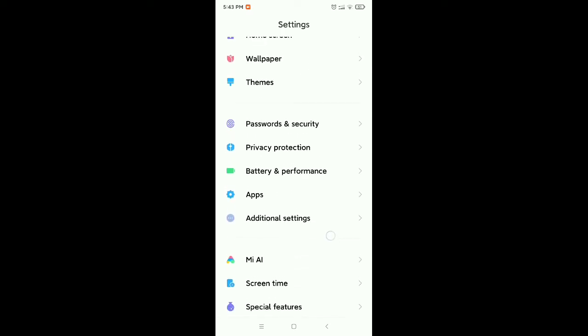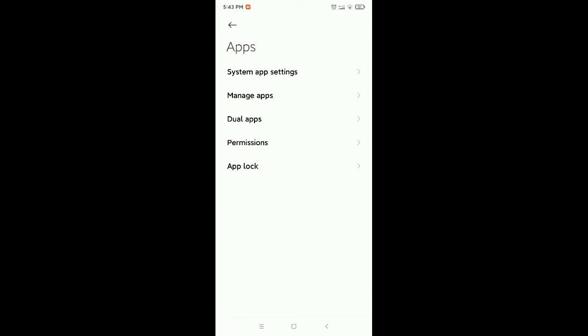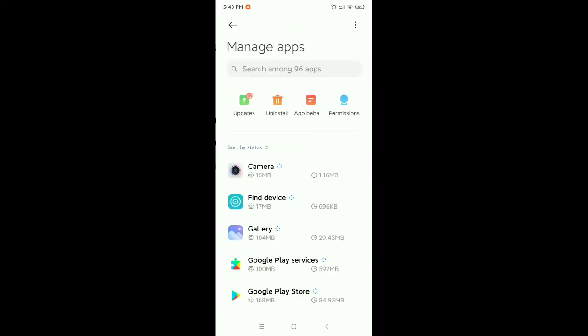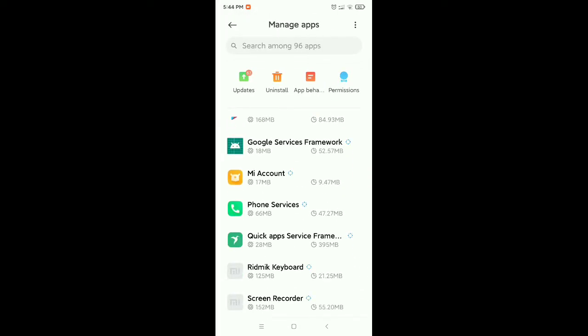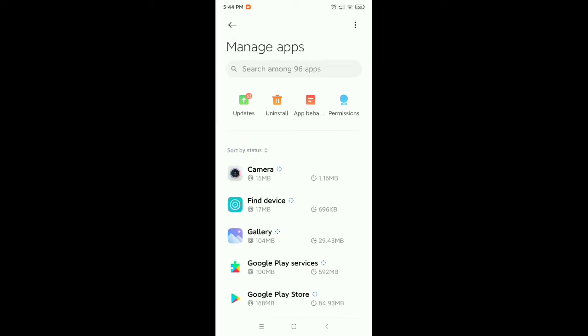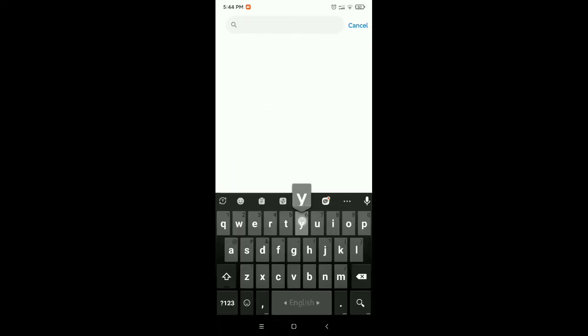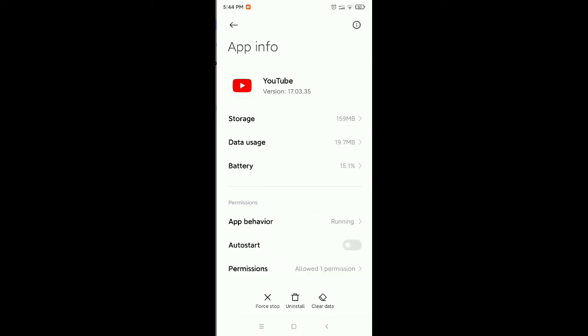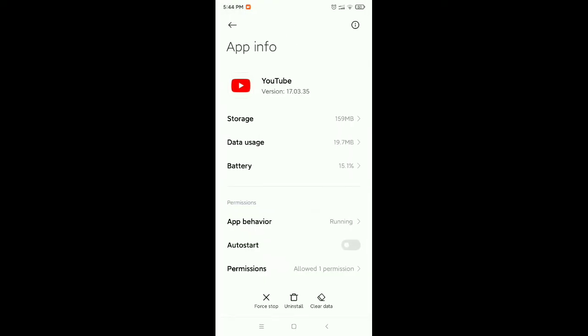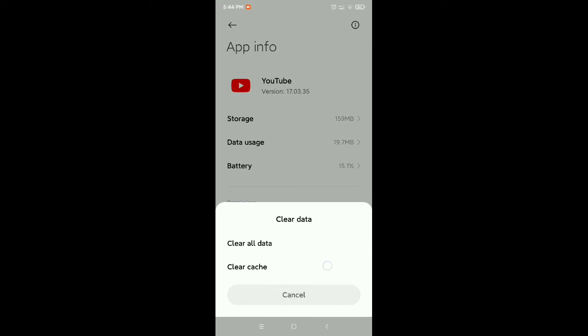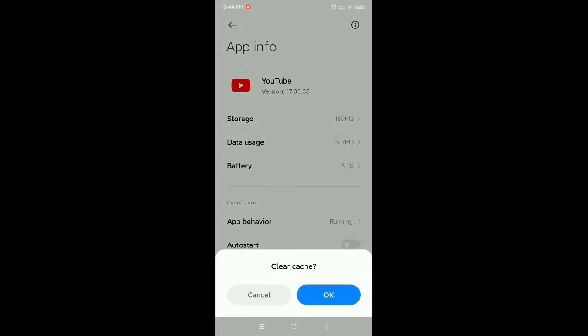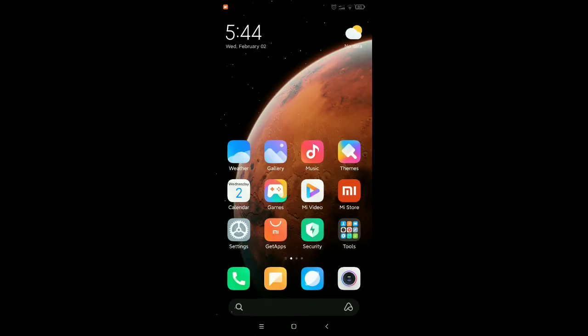There you can see this is apps. Just open it, then go to manage apps, and then you need to find it here. Or otherwise you go to the search bar and type YouTube, then open it. On the bottom you can see the option clear data. Select it, then select clear cache, then select OK. So second step is done.